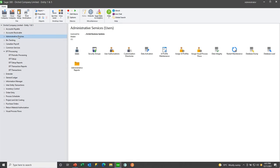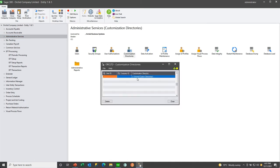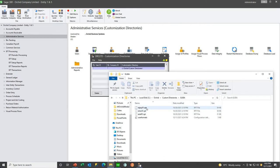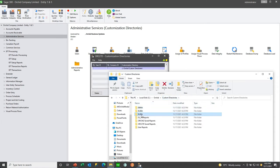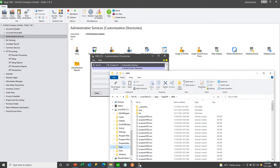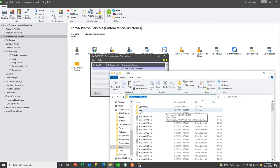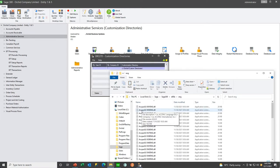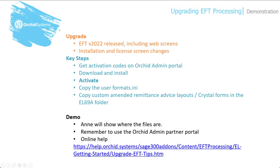If you are using a customization directory — in this case, we're using the Orchid custom directories — what you need to do is copy your customized remittance advices and user formats from your 6.8a directory to your 6.9a directory. If you are not using customization directories, you will find the user formats in the Sage programs directory in the relevant EFT version folder, EL 6.9a, and the customized remittance advices in the ENG or associated language directory. A reminder that all these tips are available on the EFT processing help, and your activation codes are available on the Orchid admin partner portal.